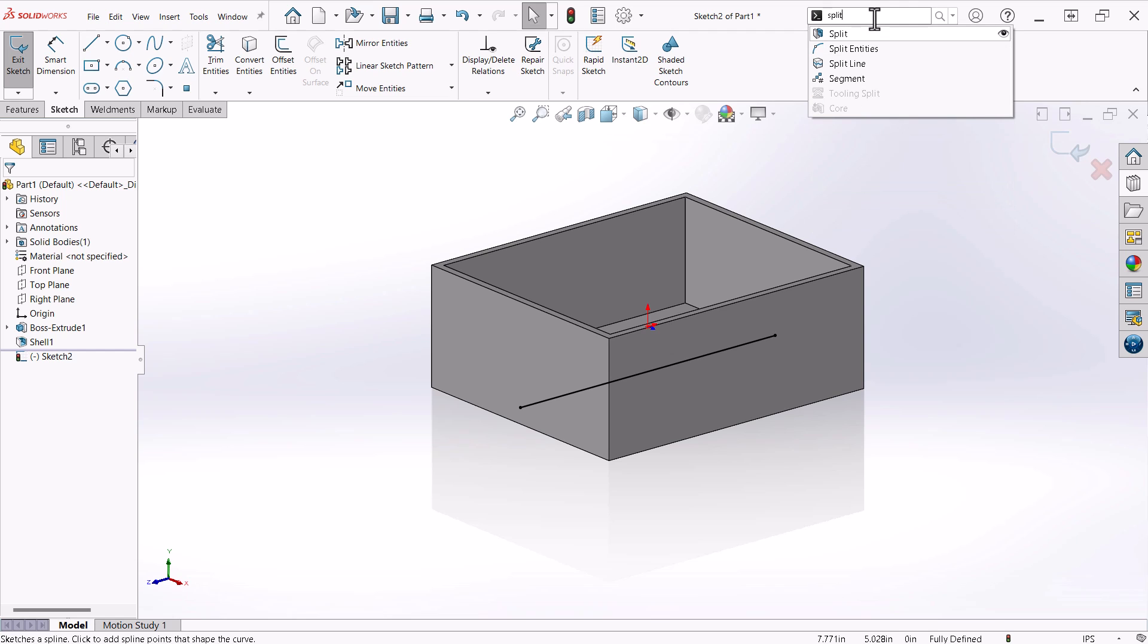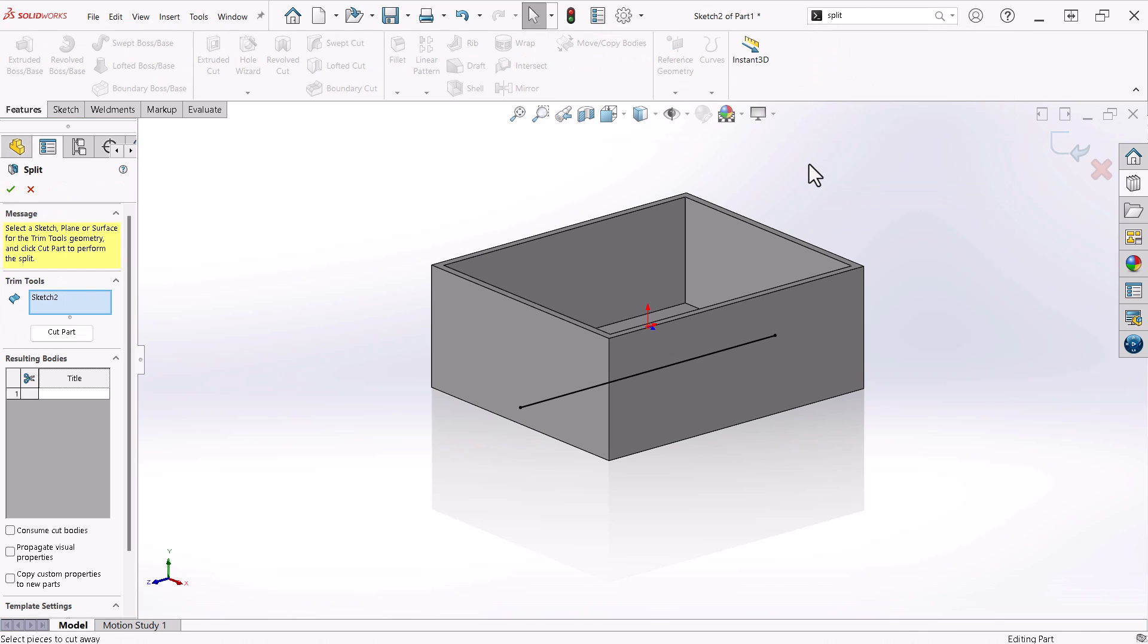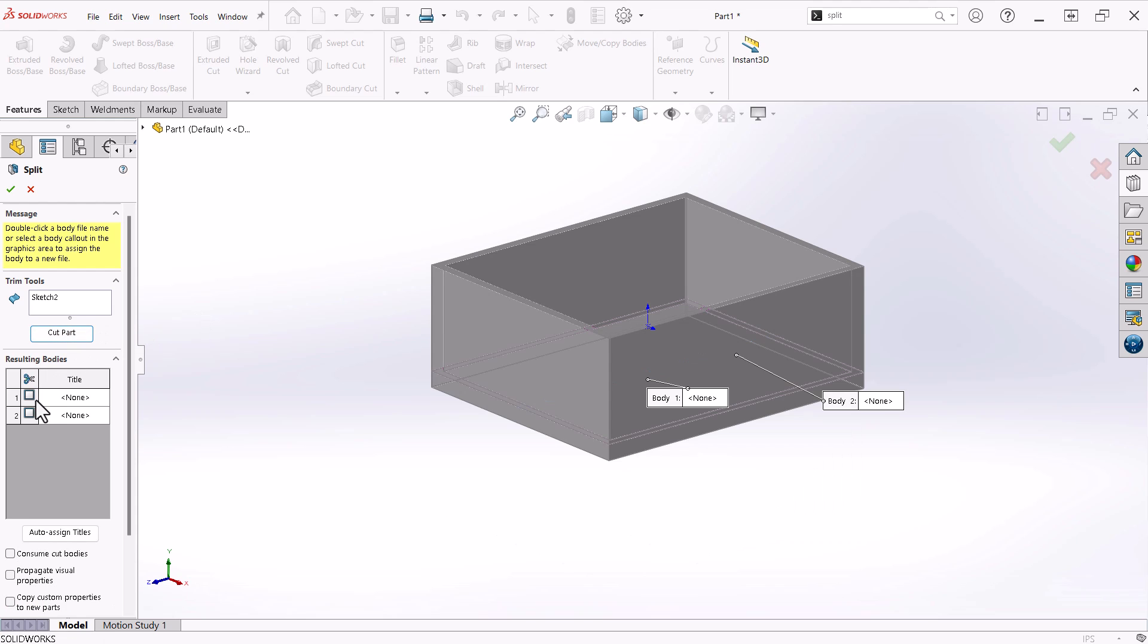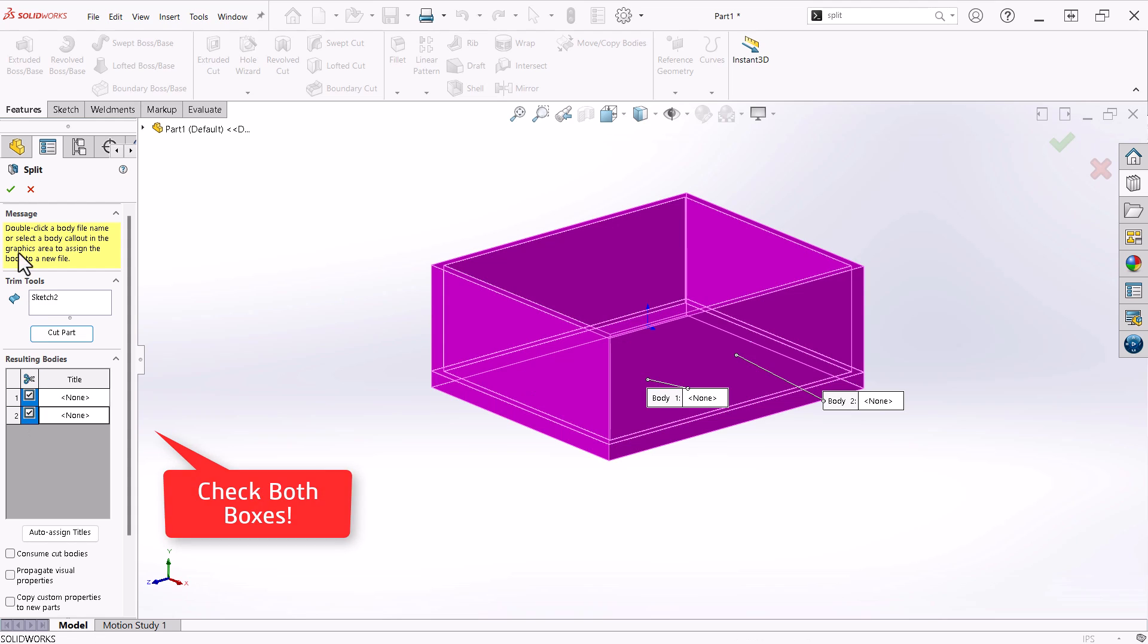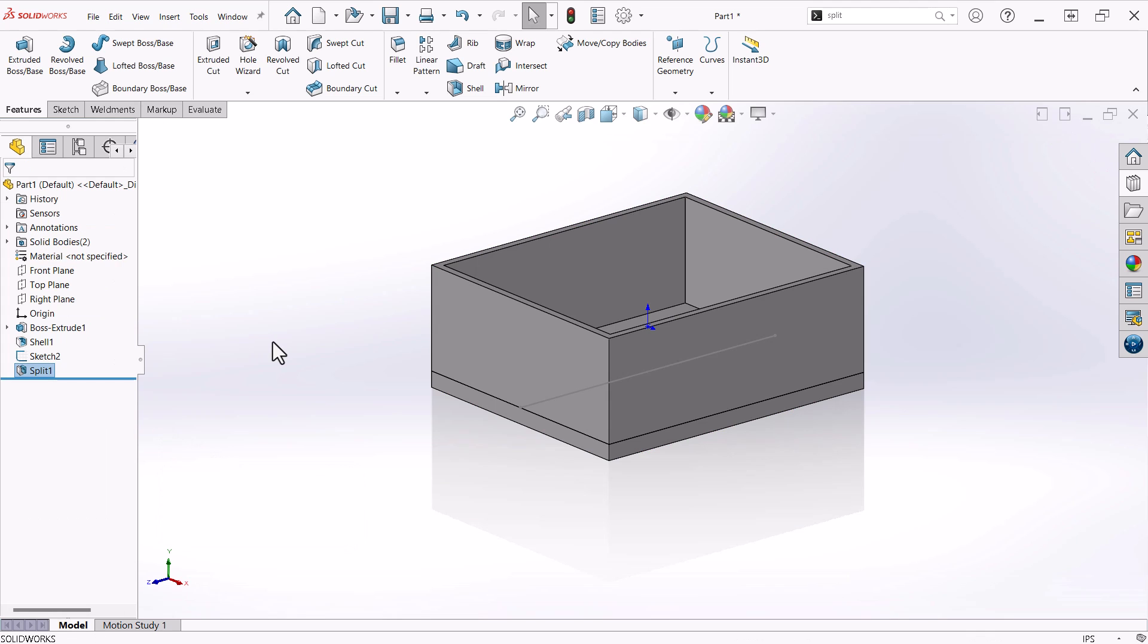Using the search bar at the top of the interface, I will search for split and launch the command. Since I launched the command from within the sketch, SolidWorks automatically uses the sketch as the basis for the command. That's brilliant. I'll choose Cut Part from the Properties dialog and click OK. Now I have separate bodies for the bottom and sides.